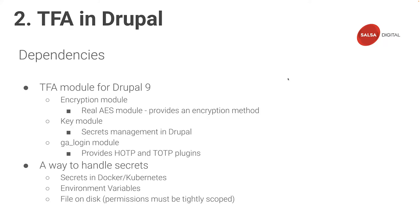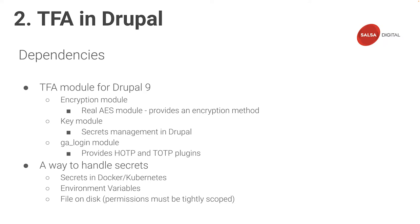Let's discuss some prerequisites for setting up two-factor authentication in Drupal 9. We need four contrib modules: the TFA module, the encryption module, the key module, and the Real AES module. We need the GA login module as well. The TFA module provides a framework for implementing two-factor authentication, while encryption or Real AES provide a way to securely encrypt shared secrets. The GA login module implements support for OTP codes using the TFA framework.